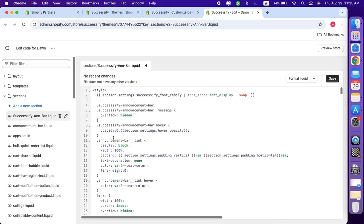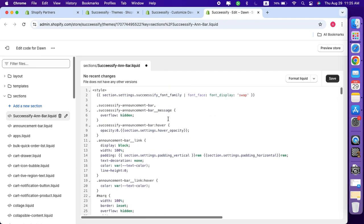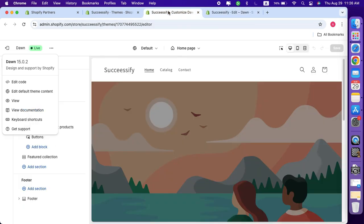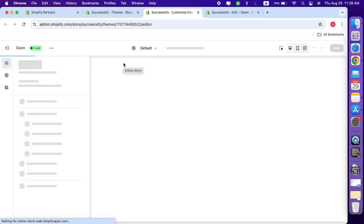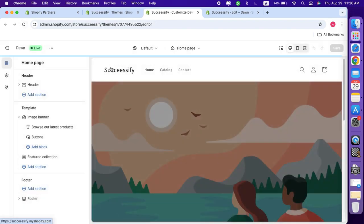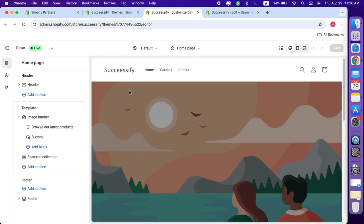Next, go back to Shopify theme editor and refresh the page to see the new sections. Now let's check it out. Click on add section, and as you can see, we now have the Successify custom announcement bar that we just added.